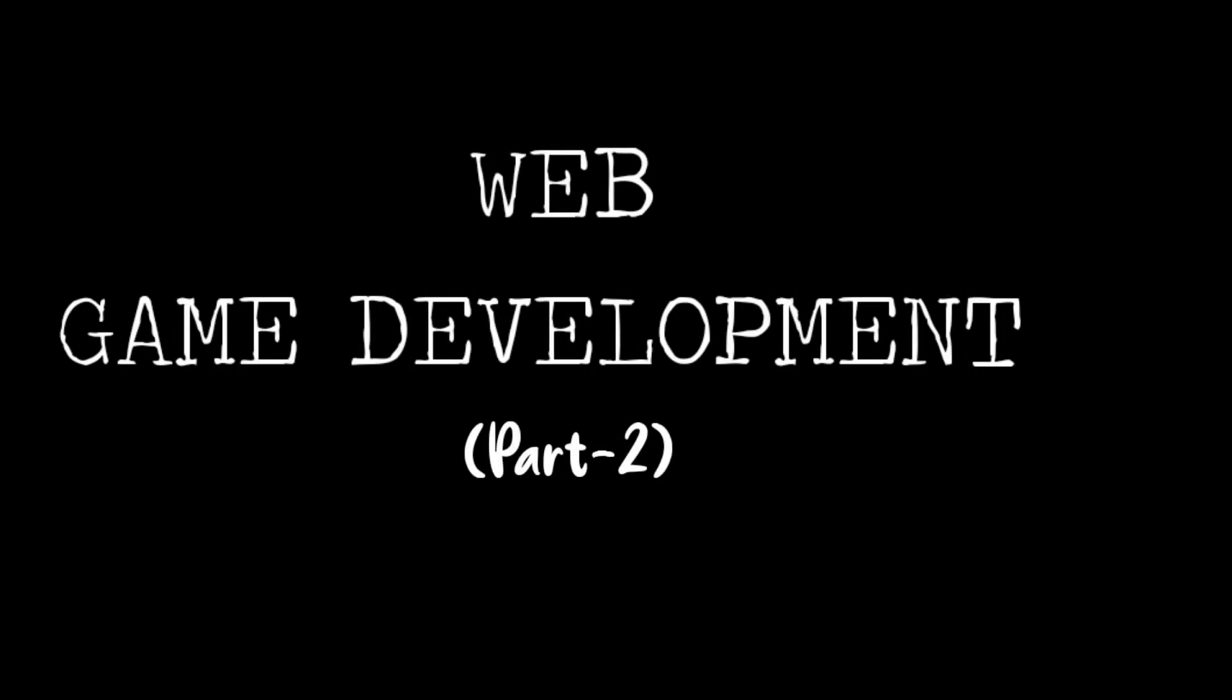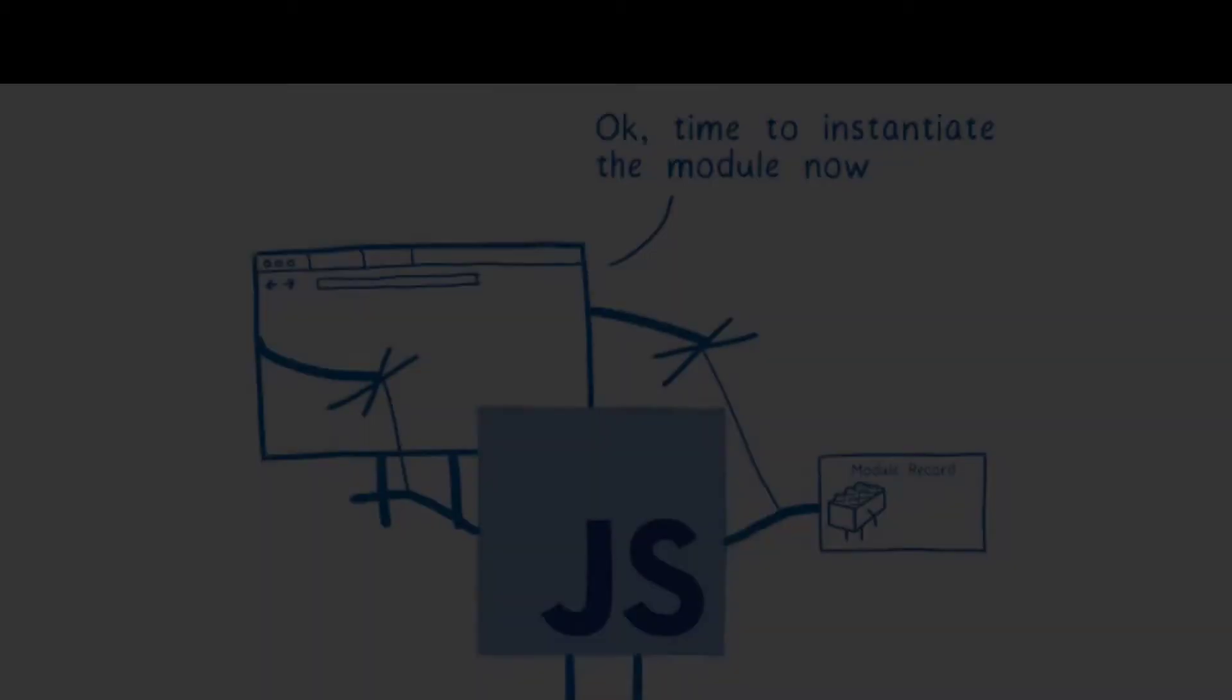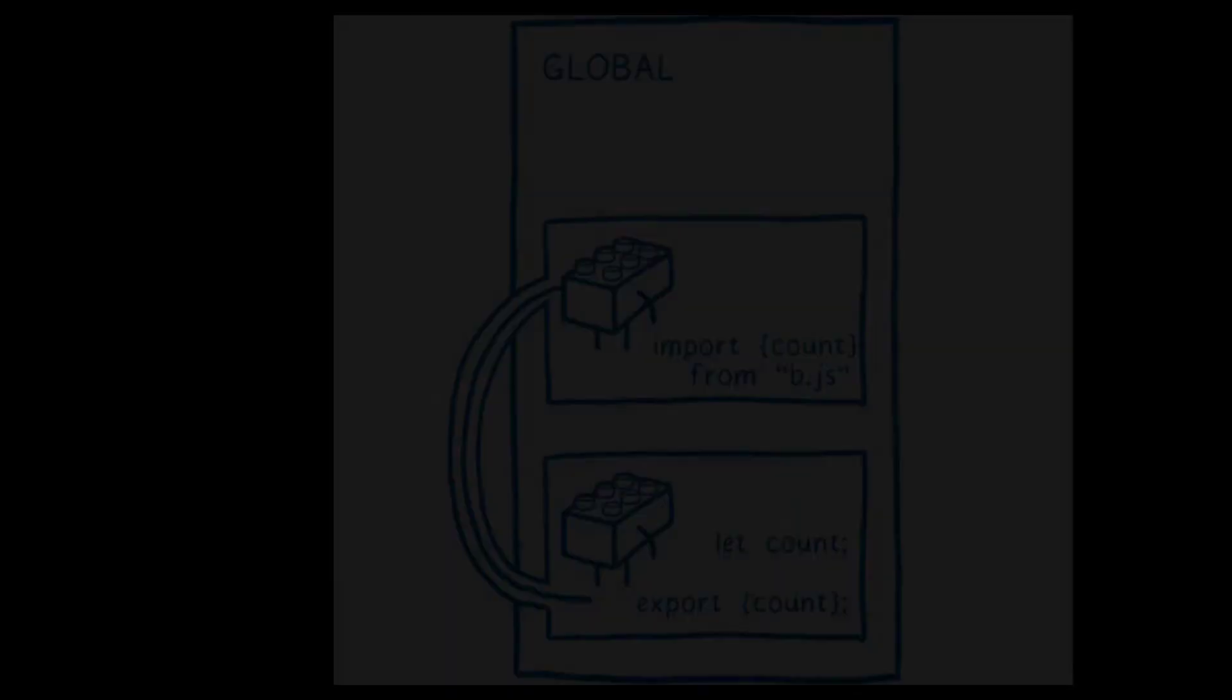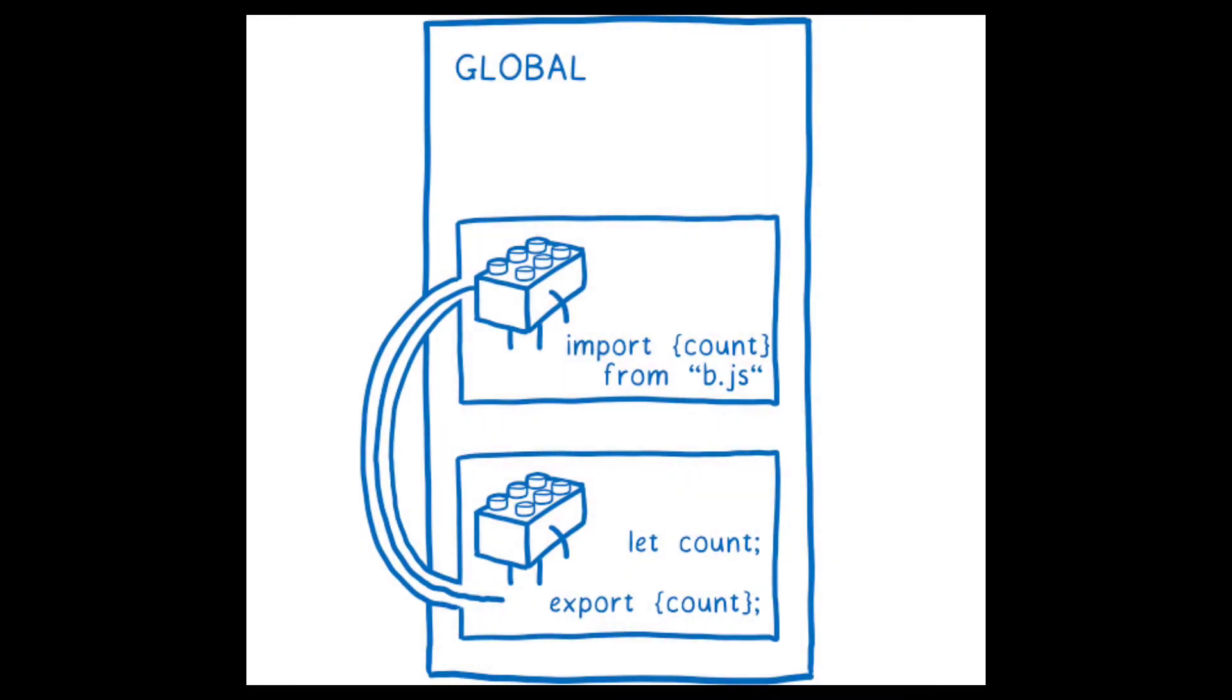Hello everyone, welcome to the second part of our series on web game development. In this video, we're going to look at the structure of our game engine. First of all, I want to tell you that we're going to use ES6 modules for our game engine because we want our code to be as independent as possible.